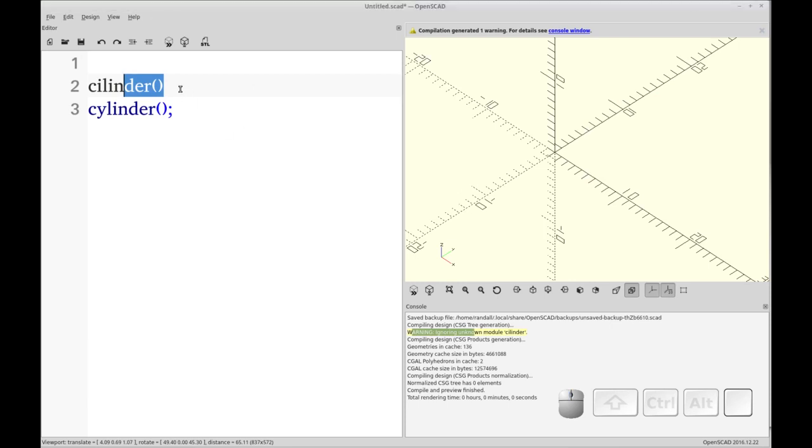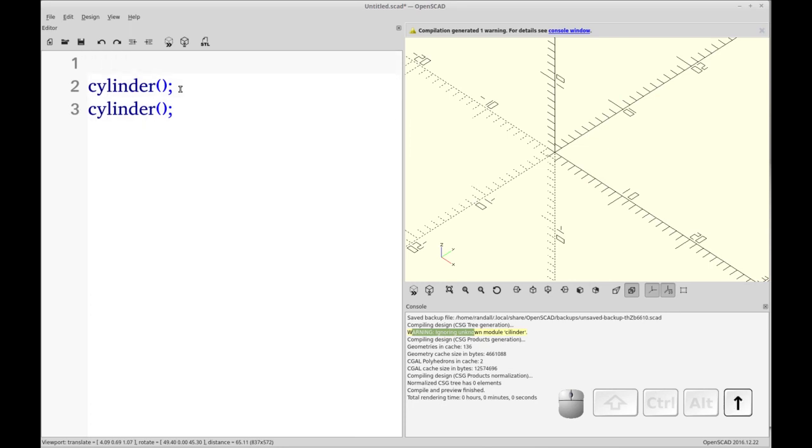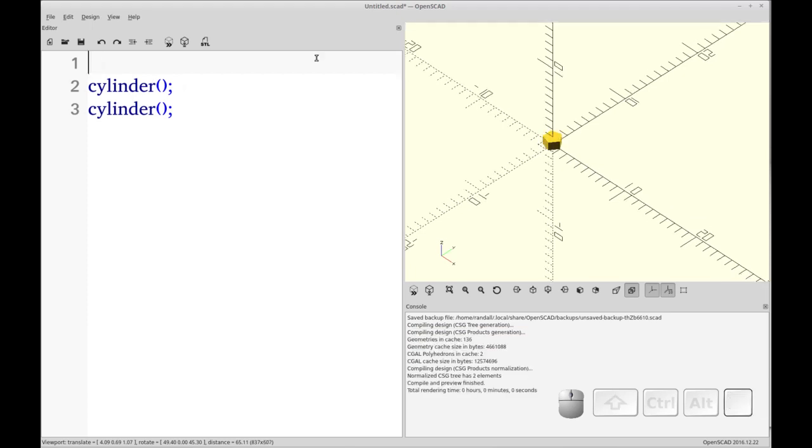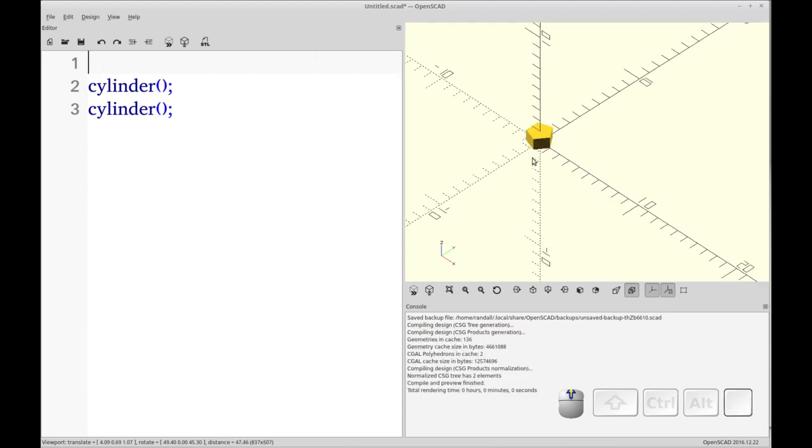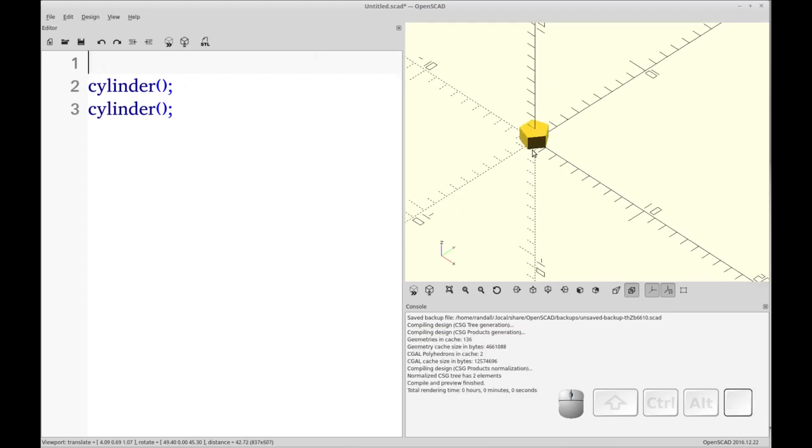So here I have another copy of SCAD open. And I'm going to show you two things. One is cylinder. First we'll do cylinder FN equals. Let's just draw these first. So you see I have one cylinder in the center here with five faces. They're called, it's called facets.